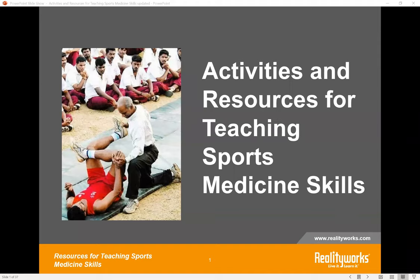Thank you, Emily, and welcome to our session, everyone. Today we're going to spend a little bit of time sharing resources that can be used to teach soft skills as well as those technical skills needed by sports medicine professionals. We know that now is a really uncertain time as far as the type of environment you may find yourself teaching in this fall, whether it be in-person, hybrid, or remote. So most of the ideas and resources shared can be adapted for most of those environments.